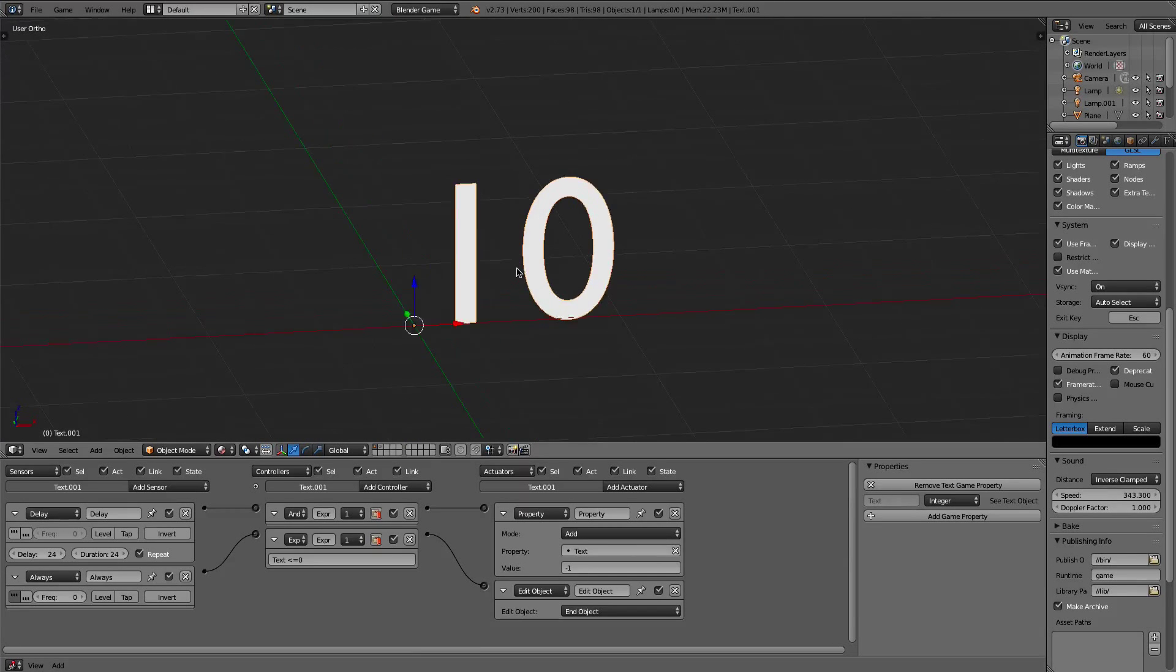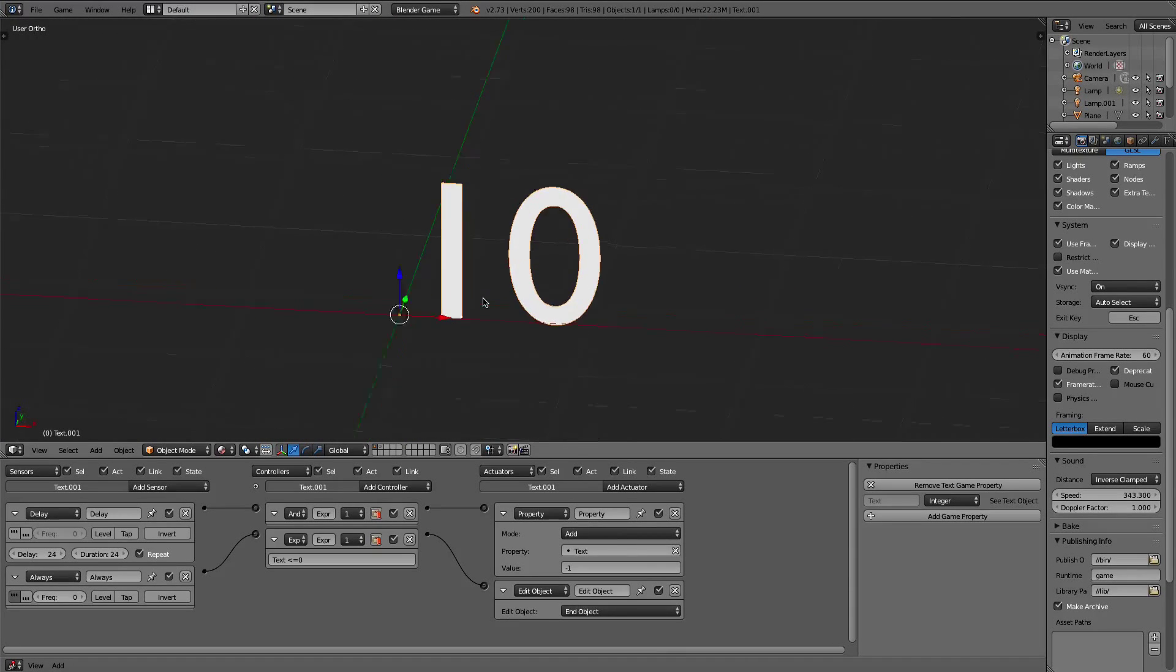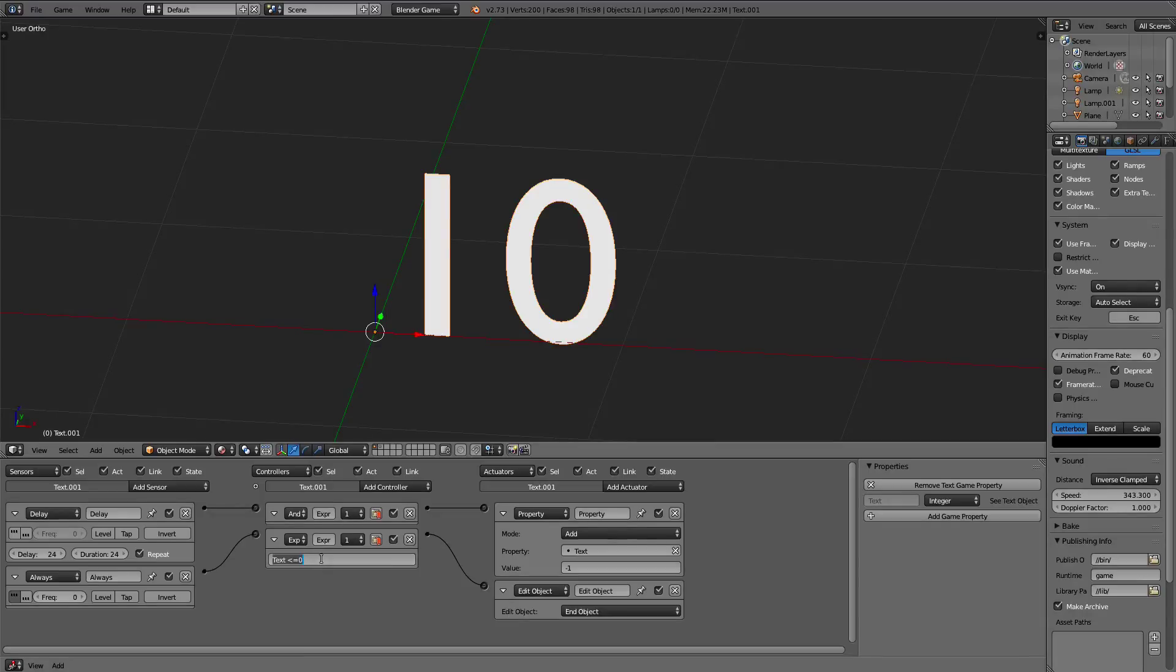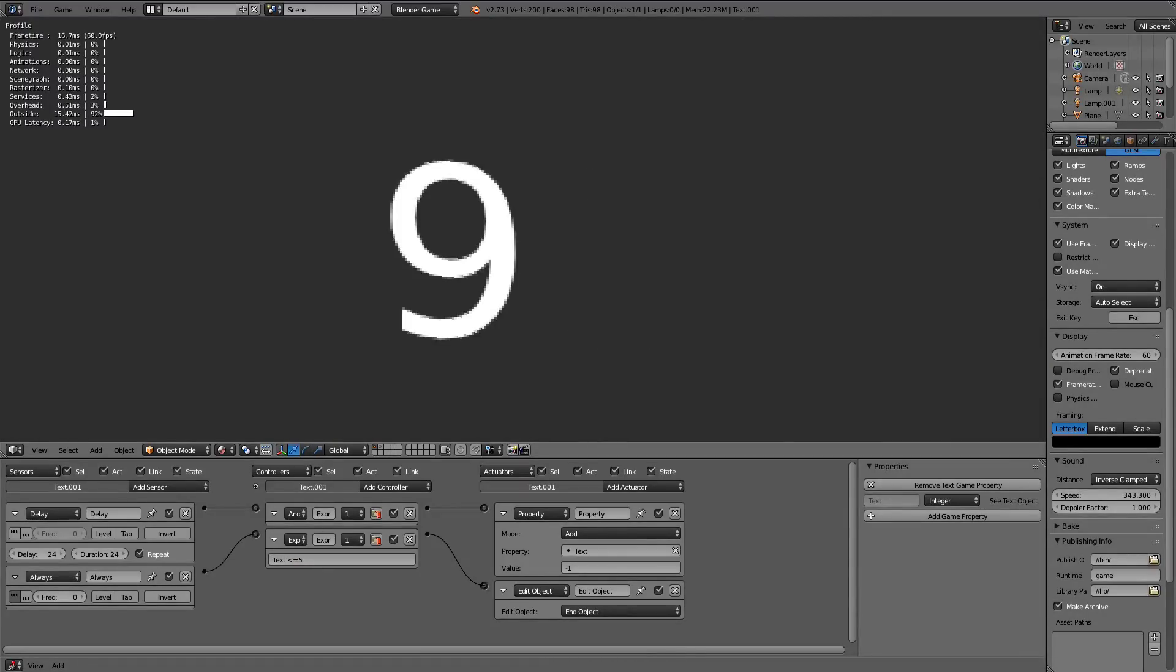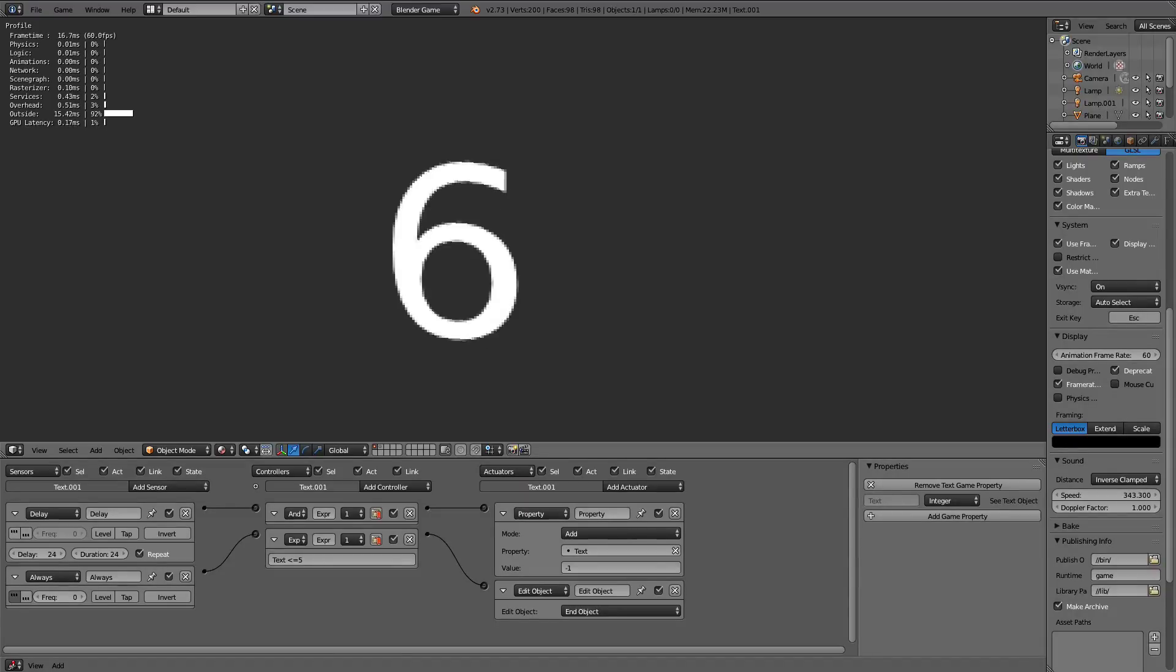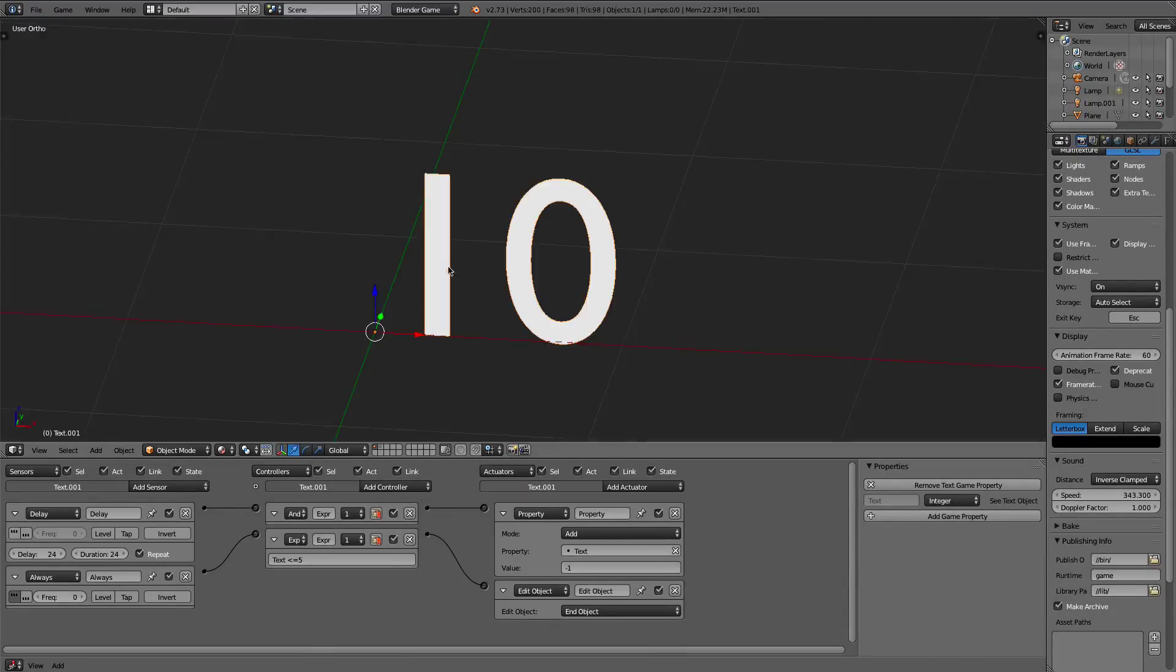One thing you can do, just so I can show you, if the object is less than 5, we can try that. So 8, 7, 6, 5, and then it disappears. That's basically how that works.